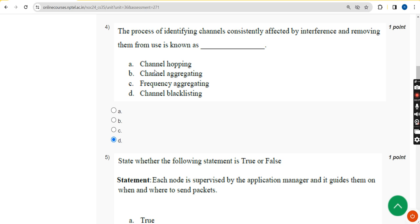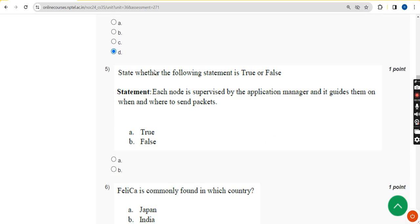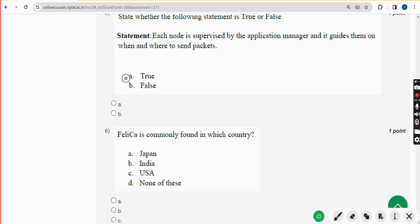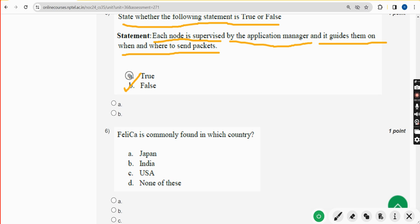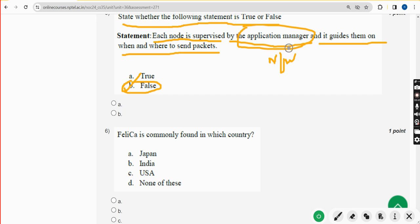Fifth question: state whether the following statement is true or false. 'Each node is supervised by the application manager and it guides them on when and where to send packets.' This statement is false — it is not the application manager, it is the network manager. Mark option B.